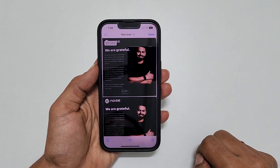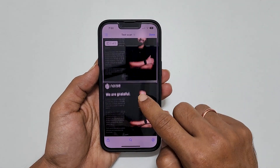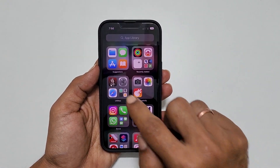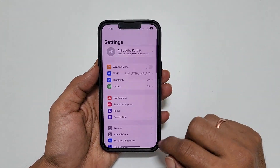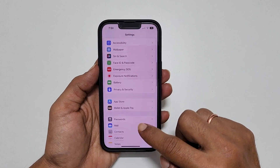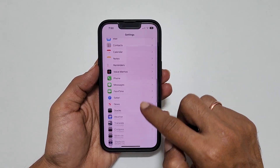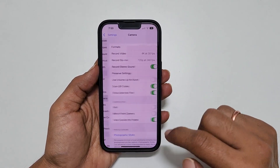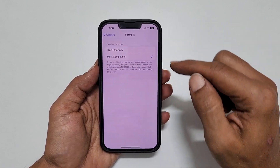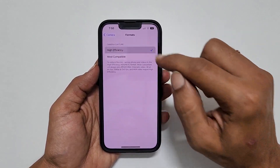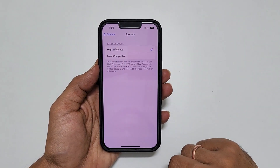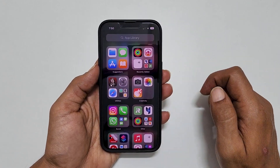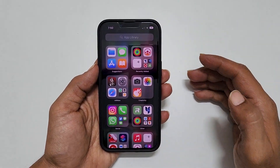To reduce the file size of the scanned document, before scanning go to Settings, scroll down, and tap on Camera, then Formats. Choose High Efficiency. After this, you will get a slightly smaller PDF copy when you scan documents.